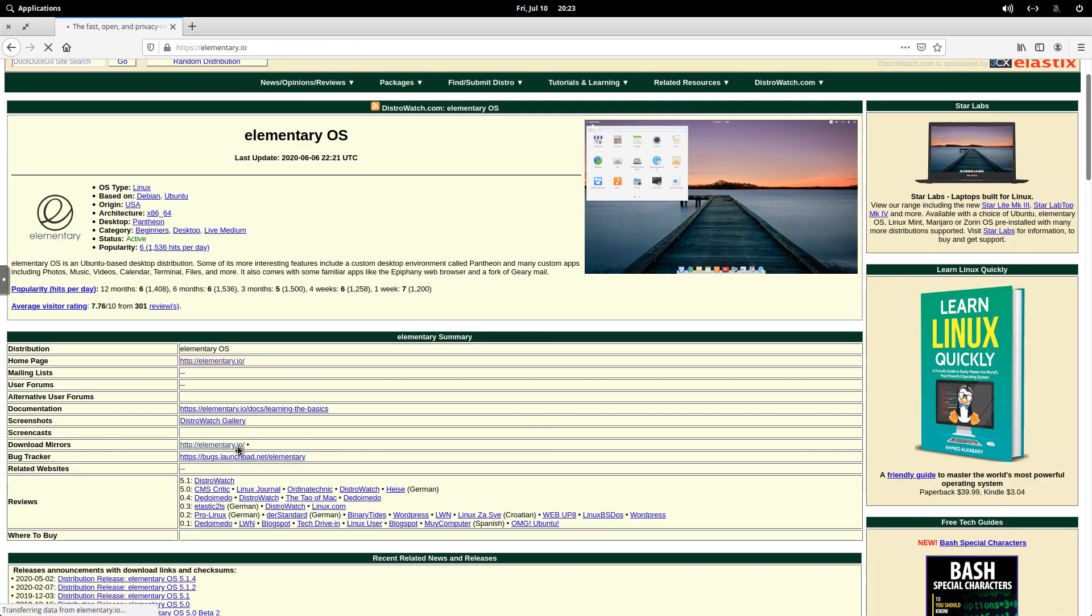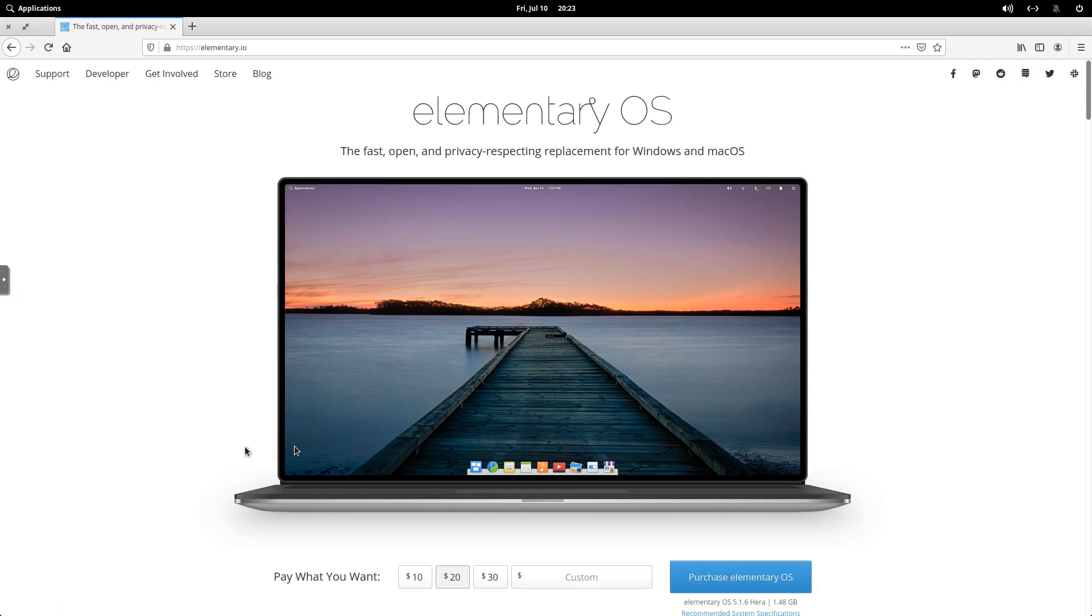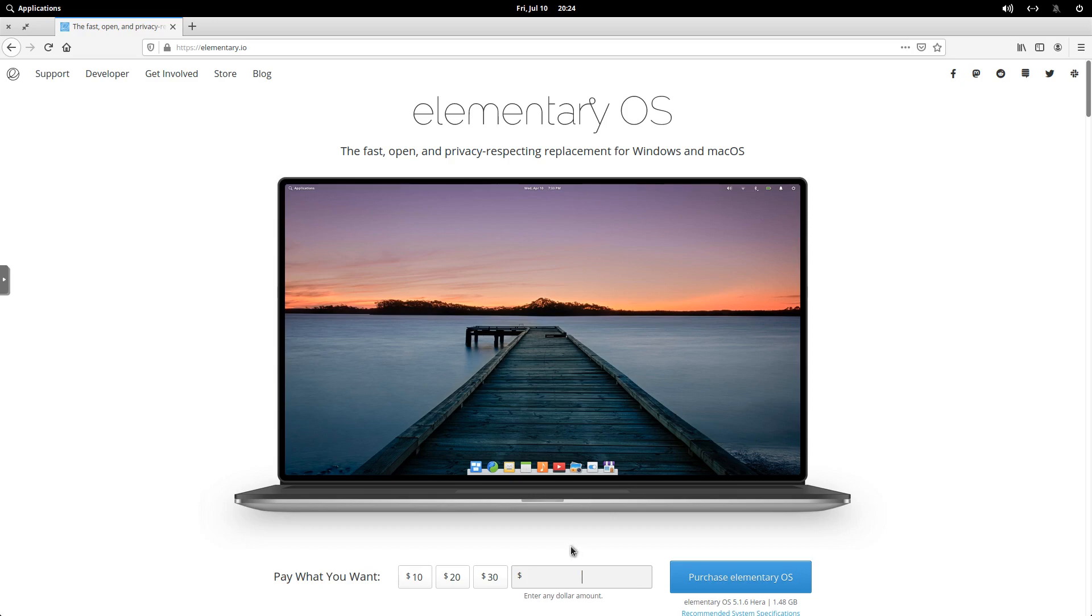So if we click on the Elementary OS homepage, again, we're back here. If we click on Custom, we hit zero. We can hit five. We can hit whatever amount we want to donate, and then purchase Elementary OS. So again, highly recommend that you do do that.